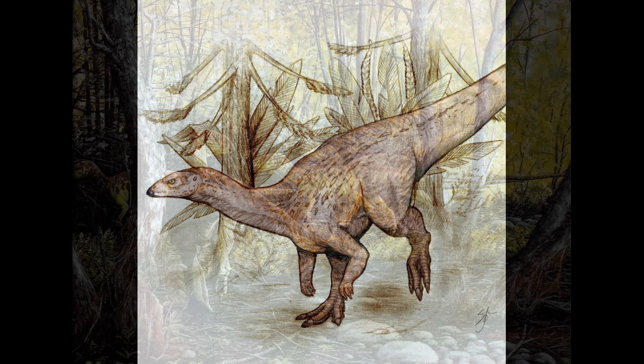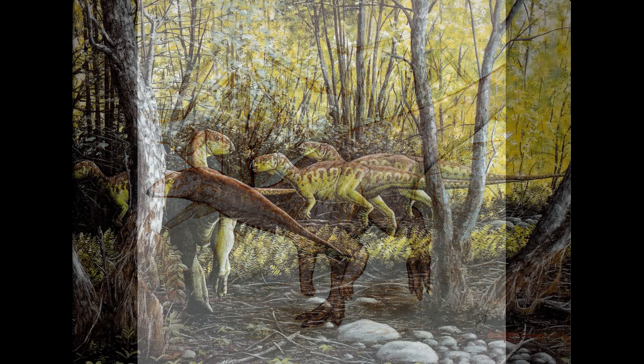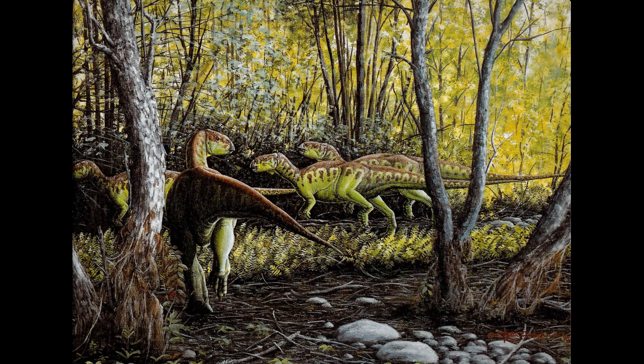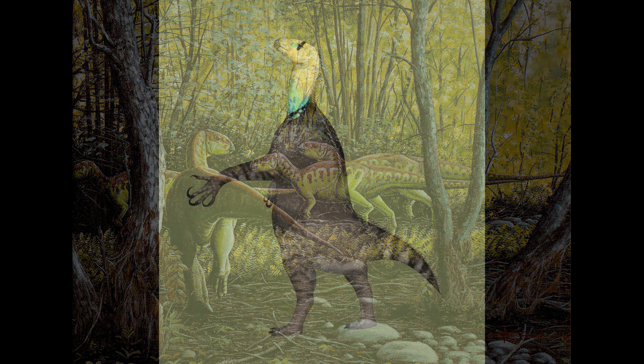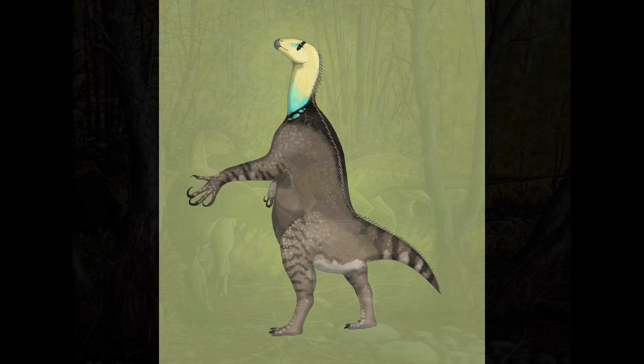Arriving on a continent with its own native ornithischian faunas, Rhabdodontians in Africa began to diversify into rather unusual niches. An example of this trend were the Zlingosaurids,